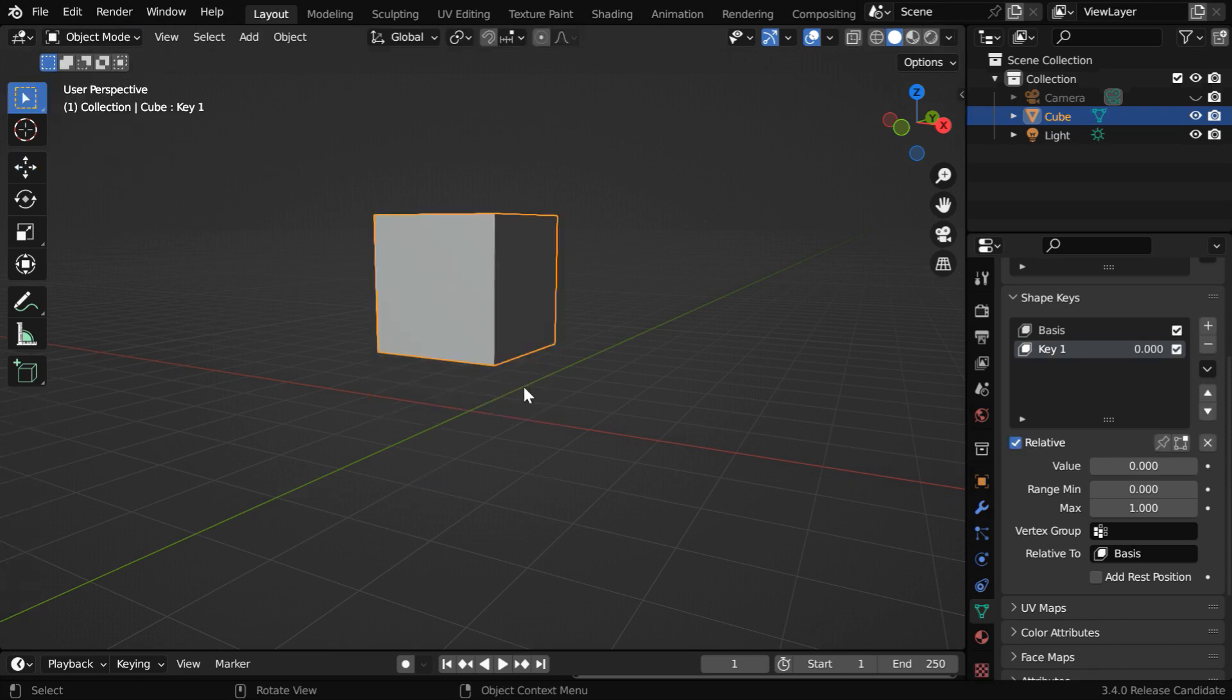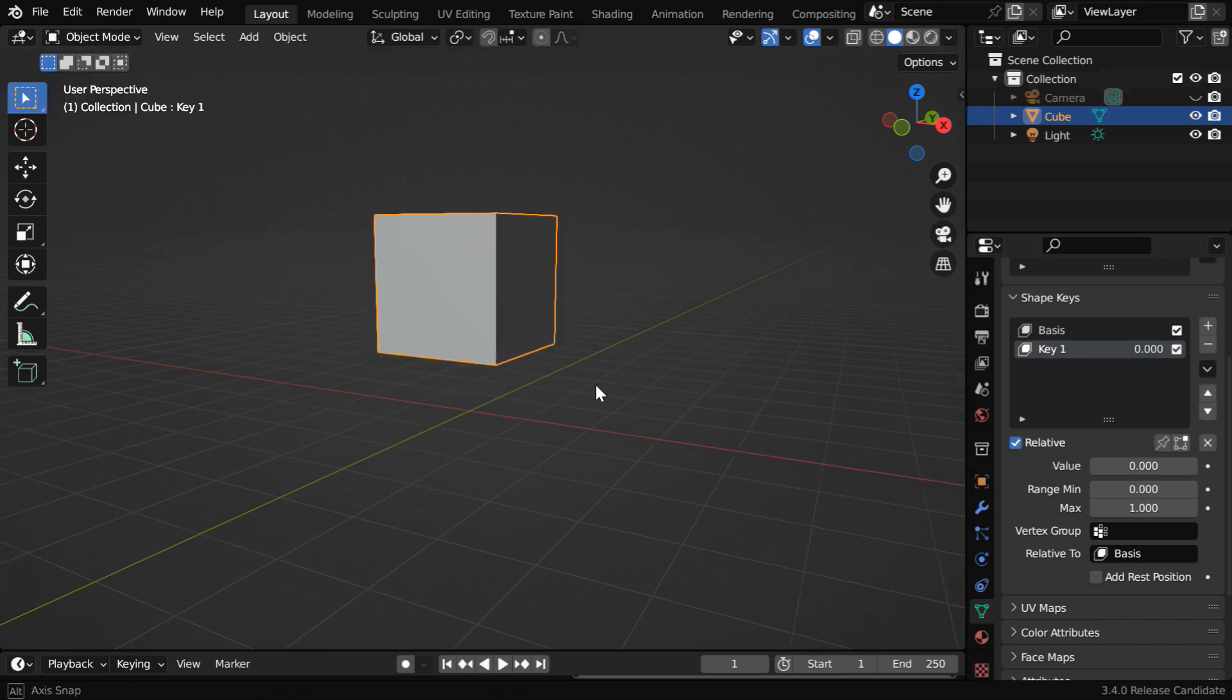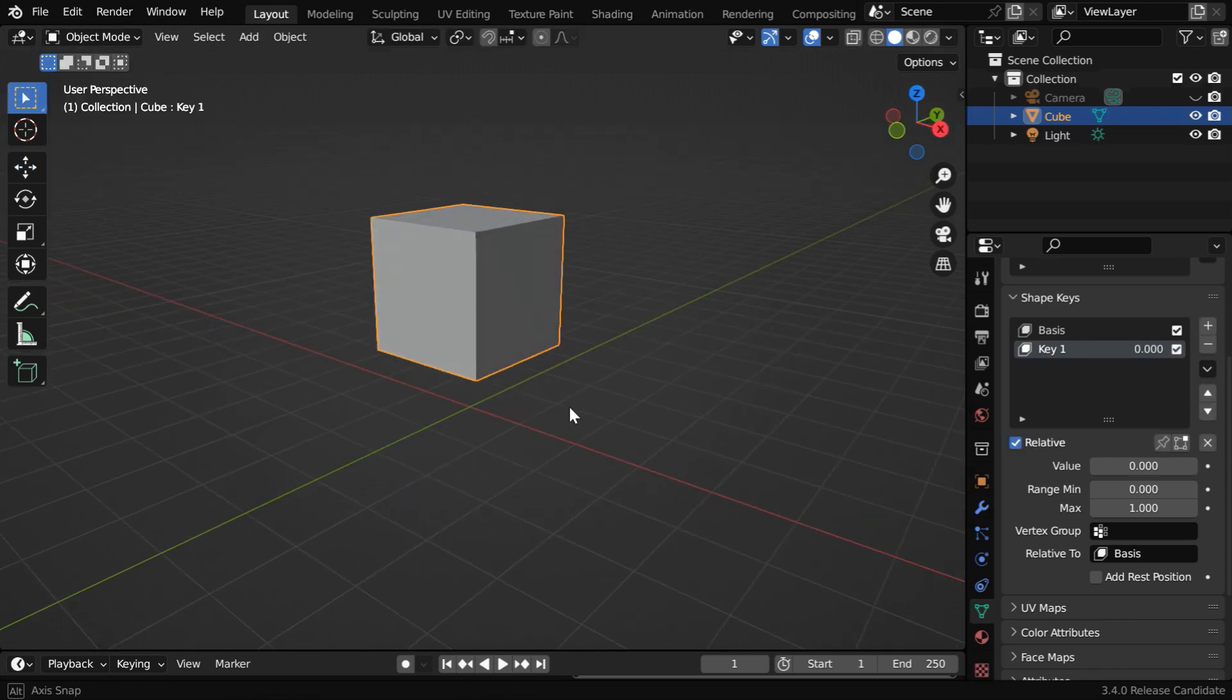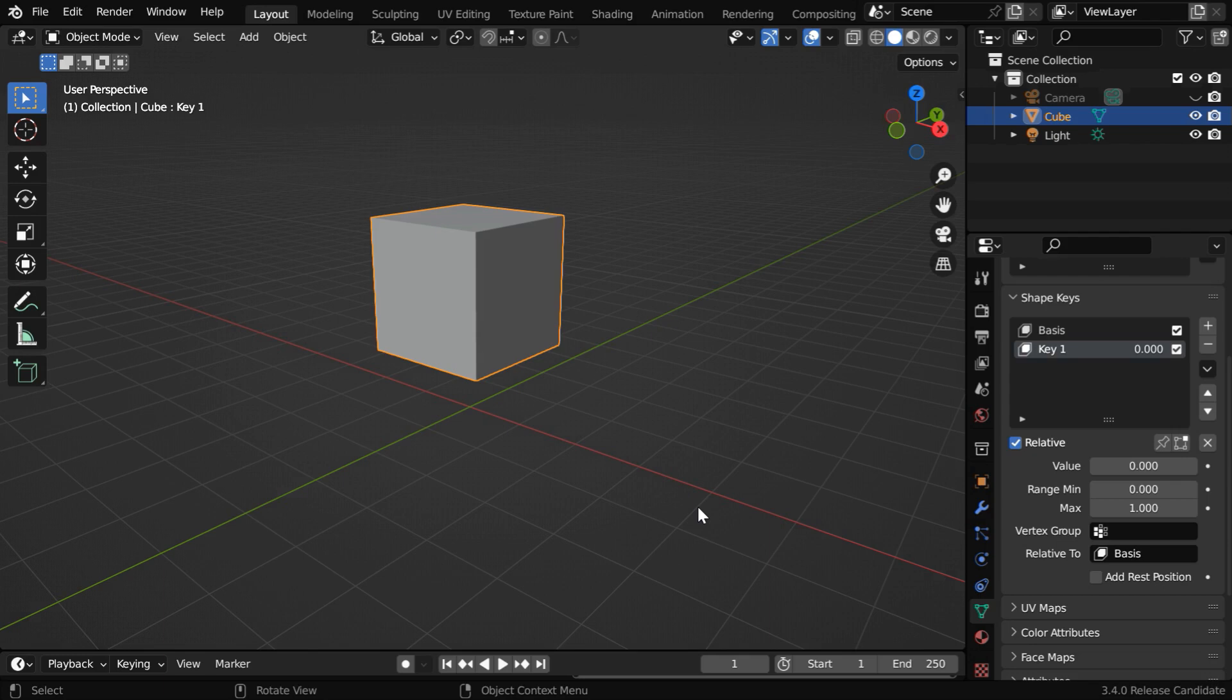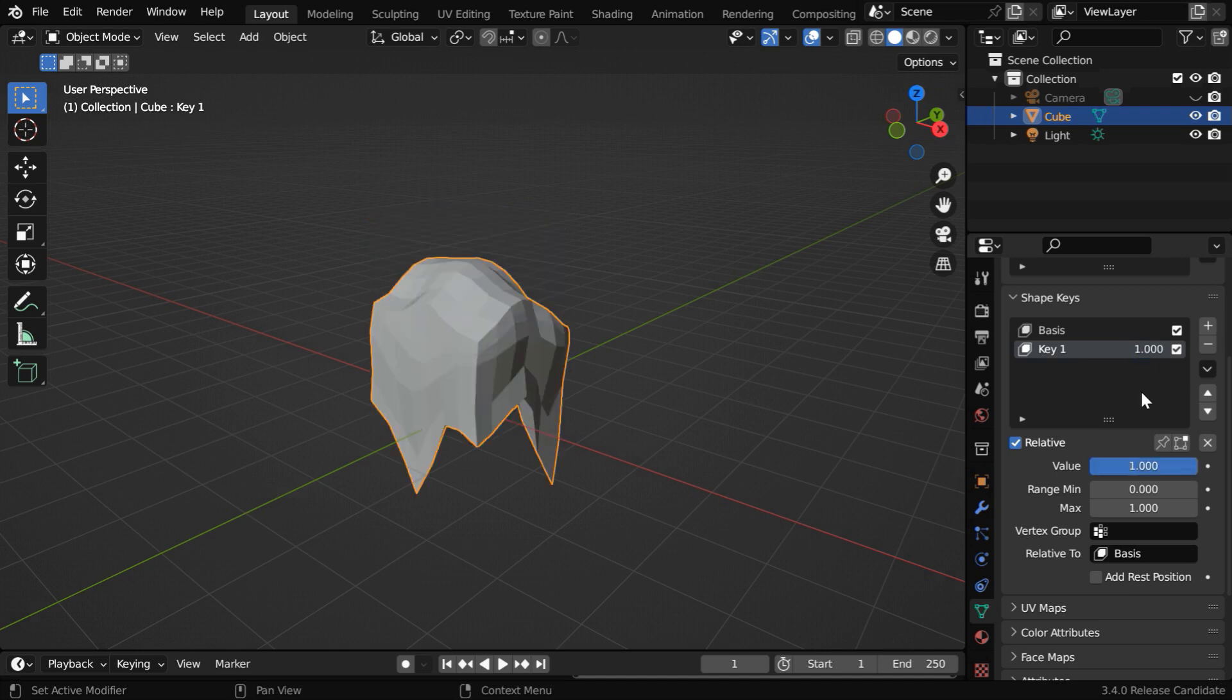Now back to the object mode, you may discover that all the shape changes have disappeared. That is because for this shape key, the influence factor is 0. If we change it to 1, we will see that the shape change has taken place.